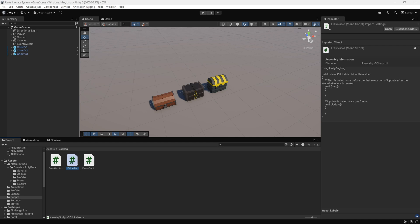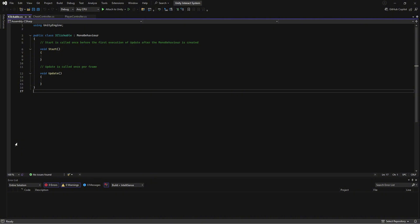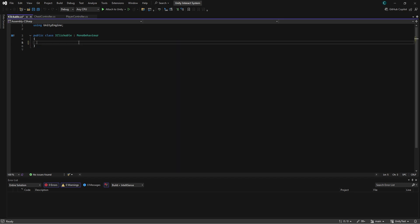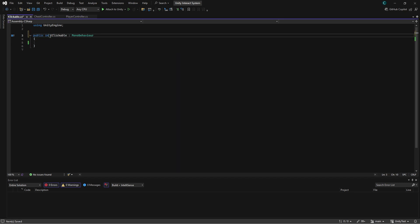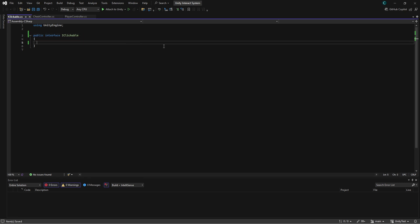First, we create a script called iClickable to work with interactive objects in the game. The script provides a structure necessary for our objects to be clickable, meaning every object that the player can click on will use this script. This interface, which we call iClickable, works like a kind of contract. According to this contract, every object that implements iClickable must contain a click method — every object that uses this script becomes clickable and triggers a specific function.